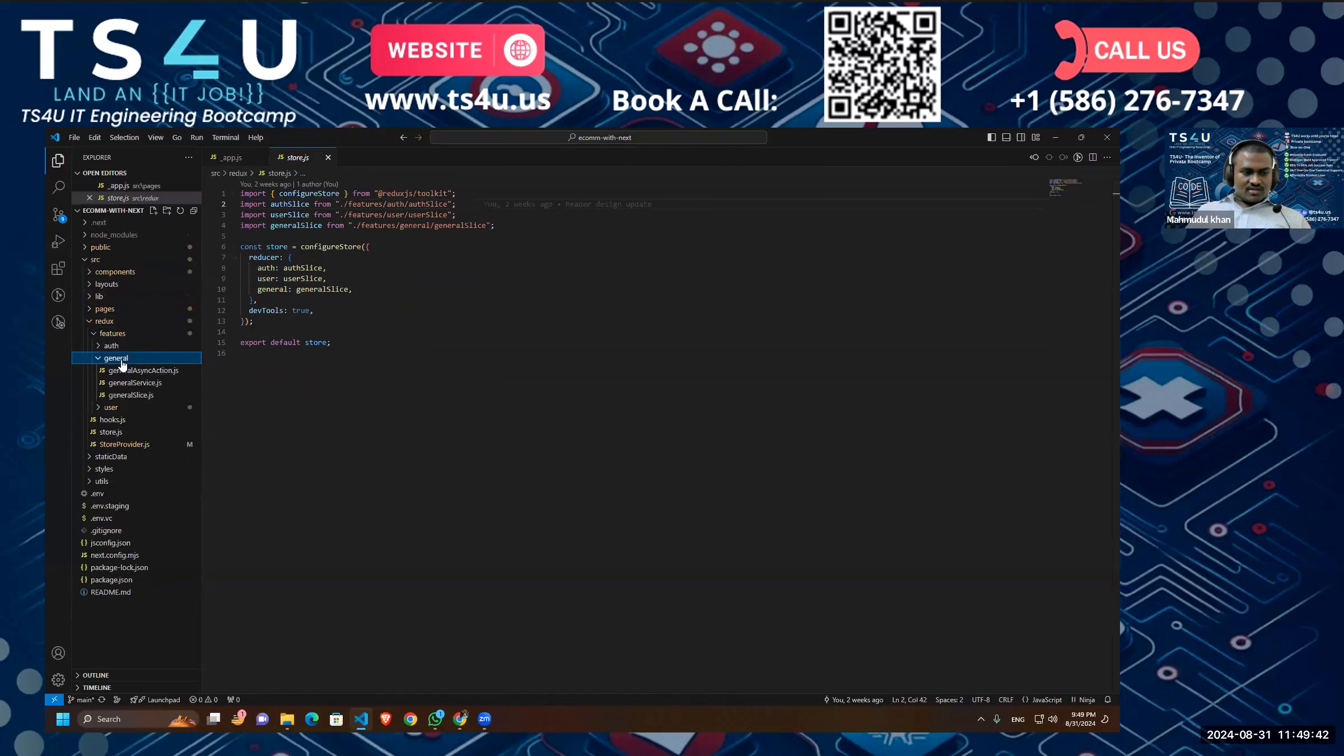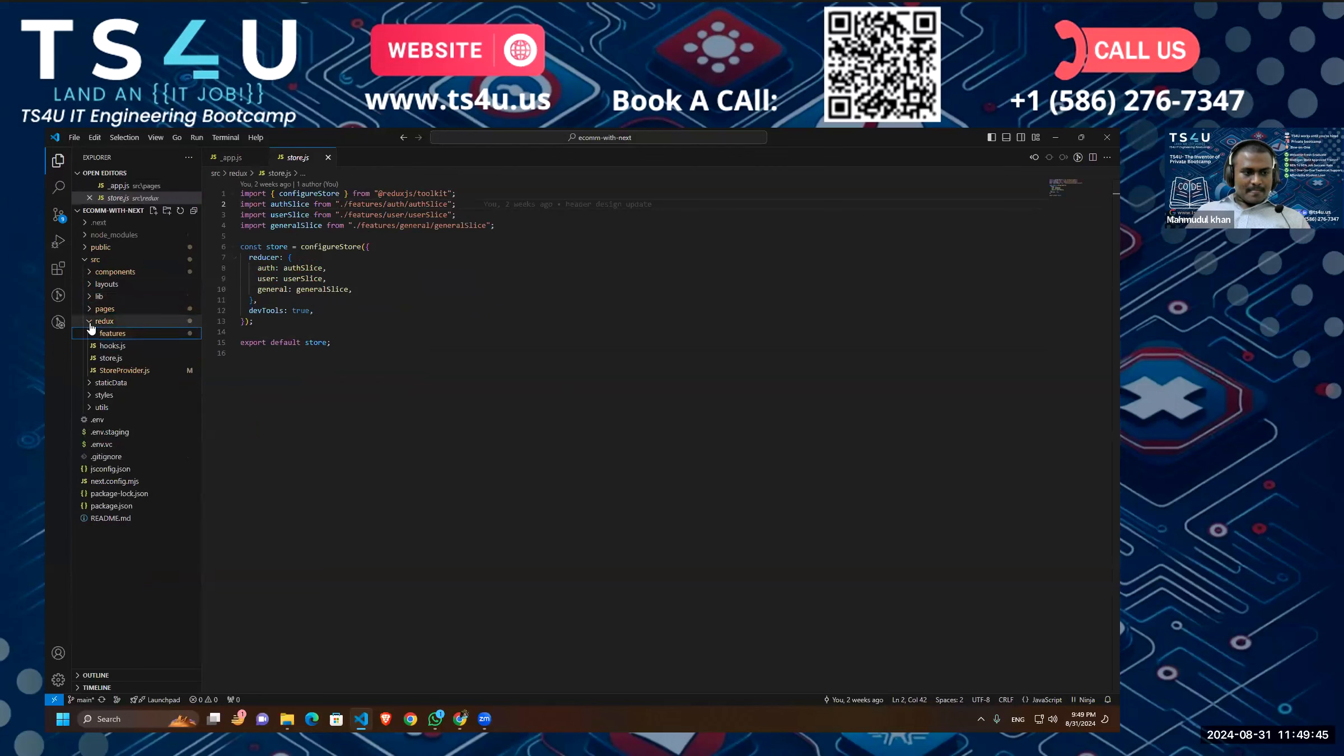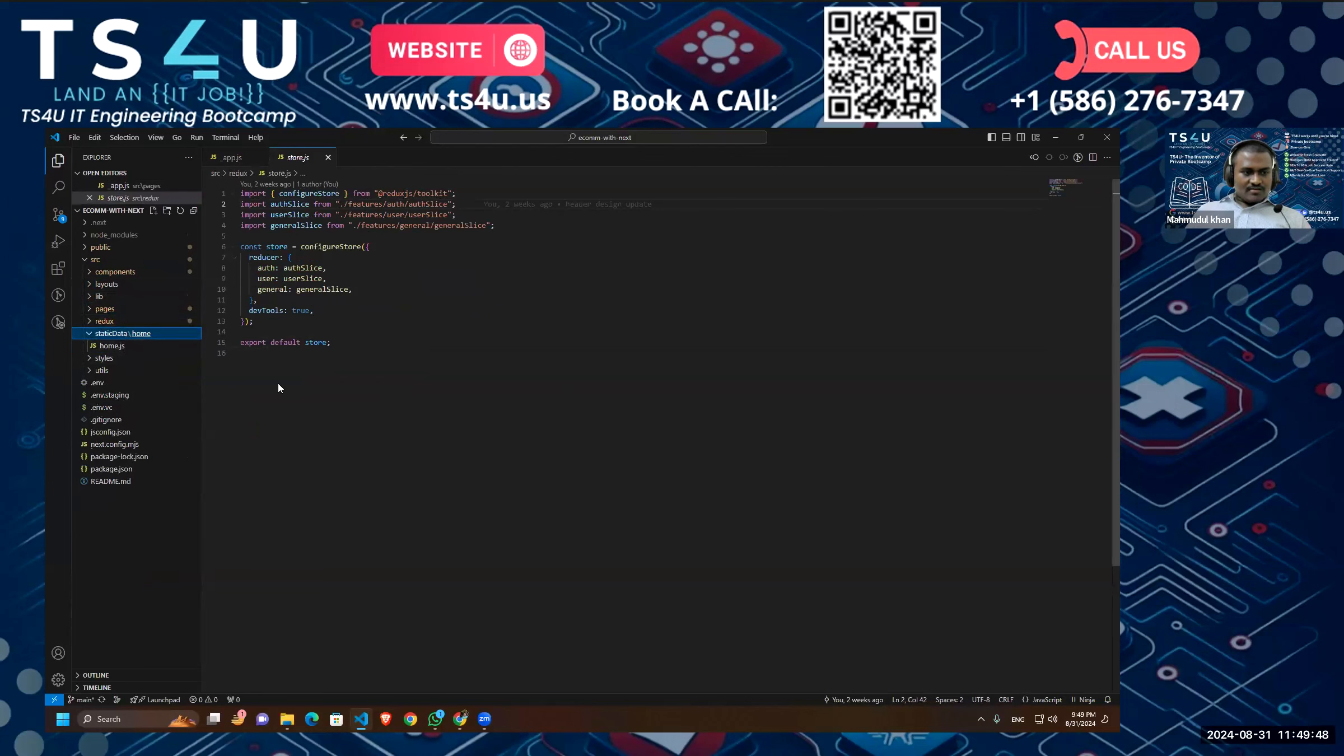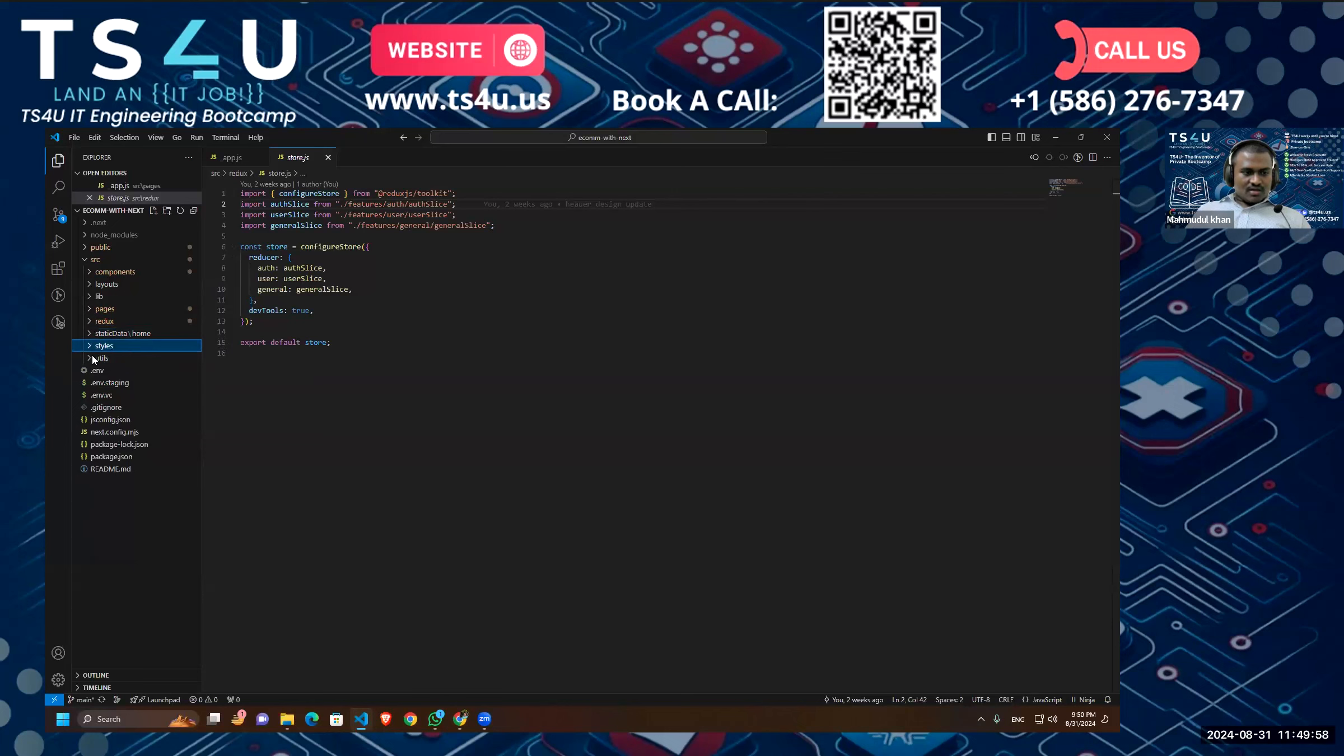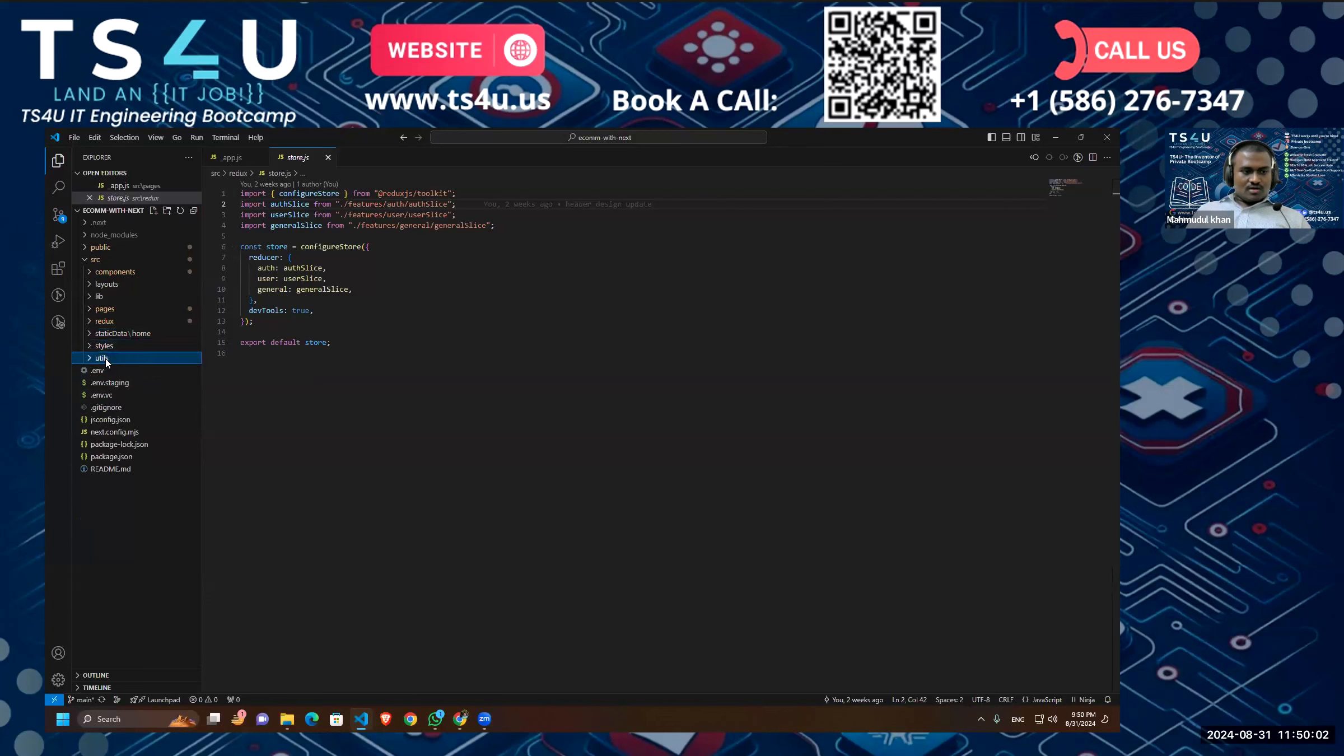Okay, if we have any static data we are going to handle it here. And after that we have our style folder. As you can see, I am also maintaining the naming convention in our styling folder. And this is the utils. If we have any utility functions, we are going to keep the utility functions under the utility folder.